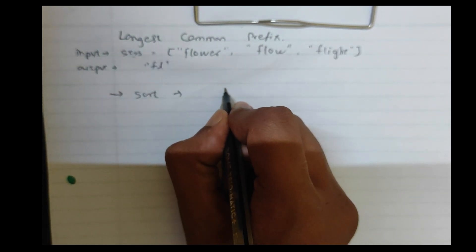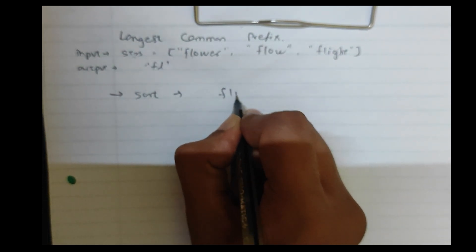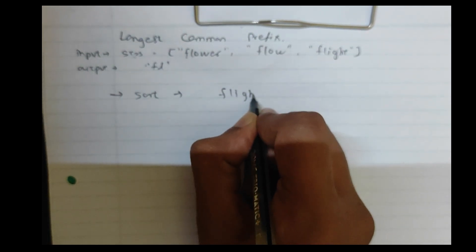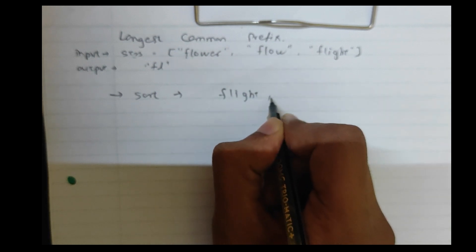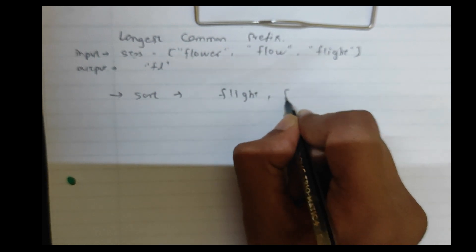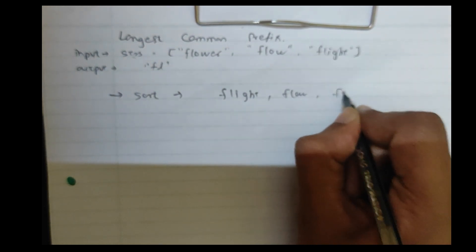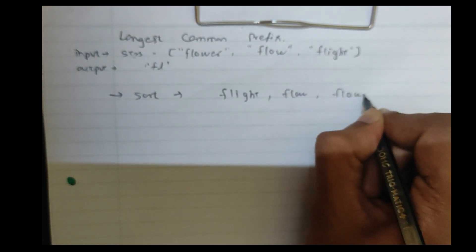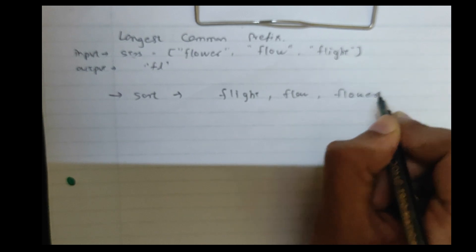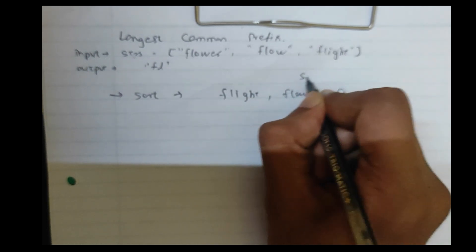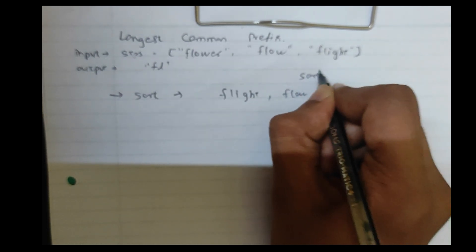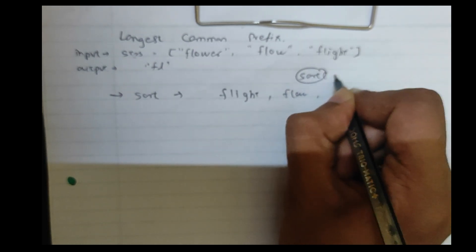So first will be FL and GST, flight, then flow, then flower. Now this sort function is inbuilt.